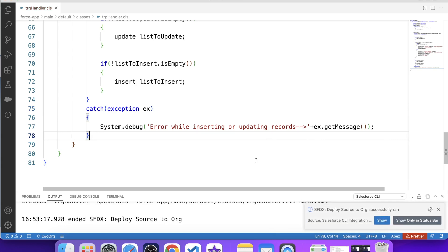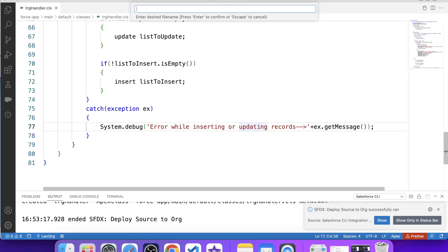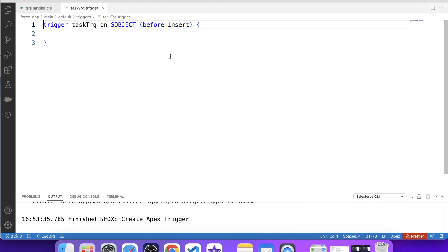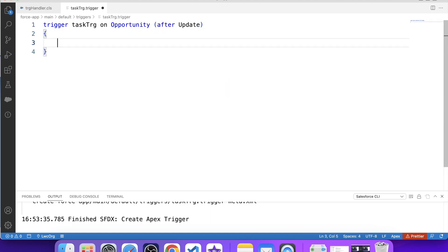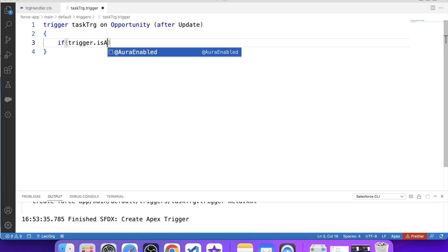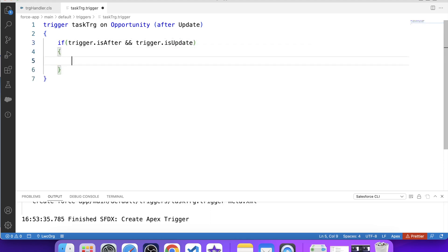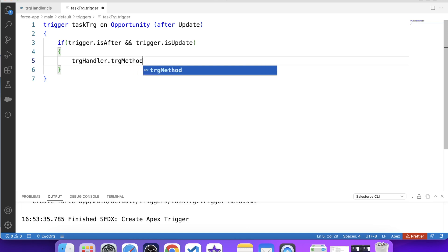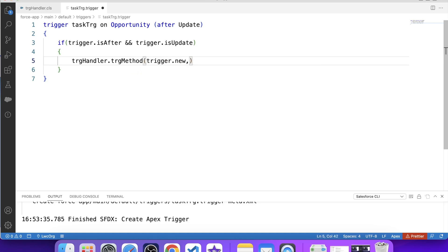The handler class is successfully deployed. Now let's create our trigger and name it TaskTrg. Since we need to update or insert a task whenever the opportunity stage name gets changed, the trigger will be on the Opportunity object with the after update event. Apply a check: if trigger.isAfter and trigger.isUpdate, call the handler class method passing trigger.new as the first parameter and trigger.oldMap as the second. Save it and deploy.